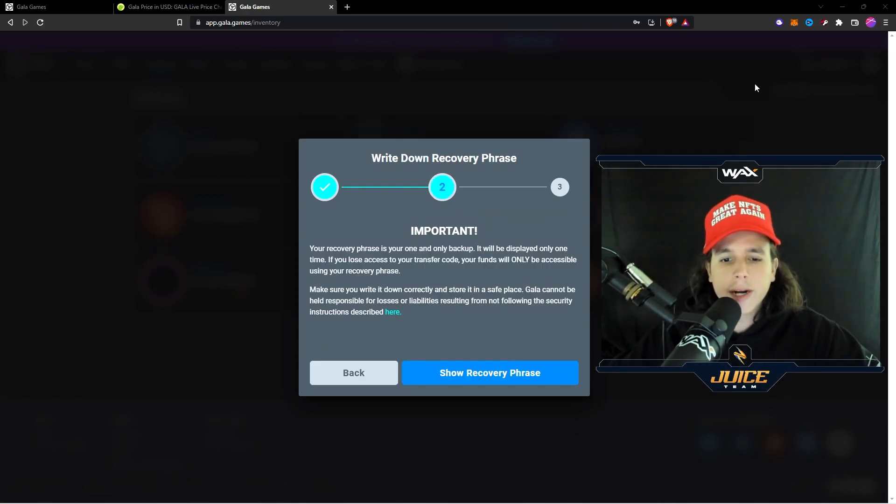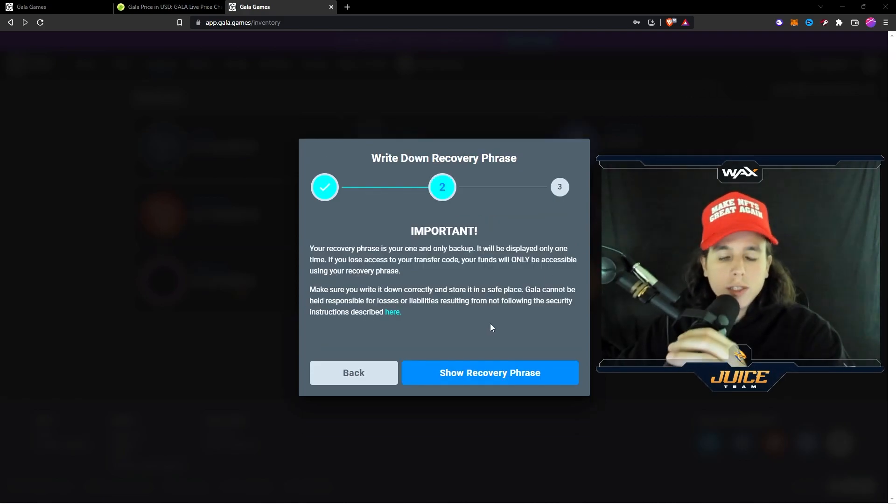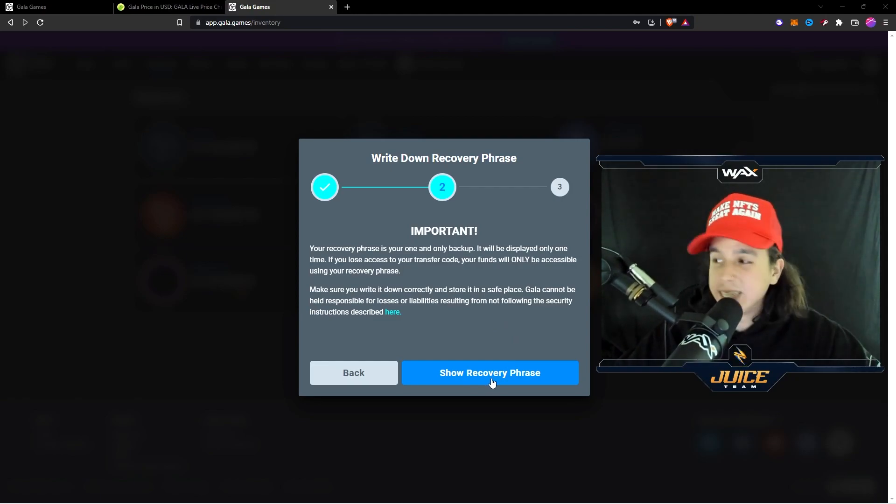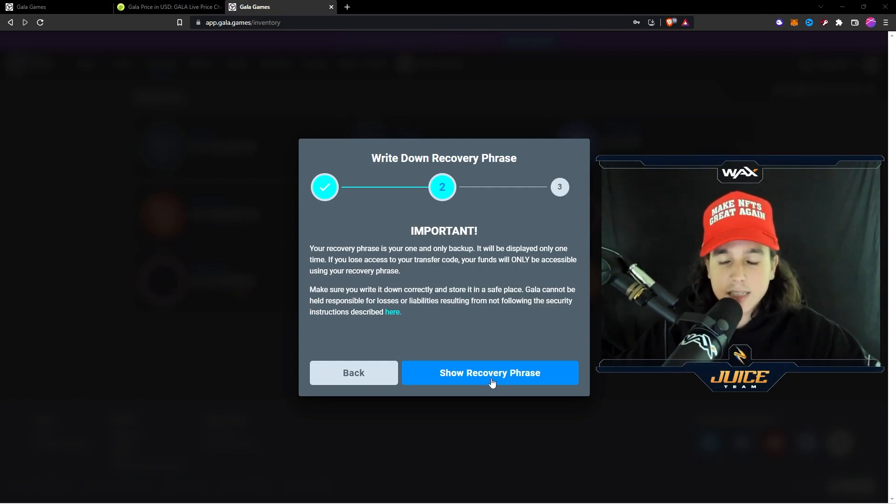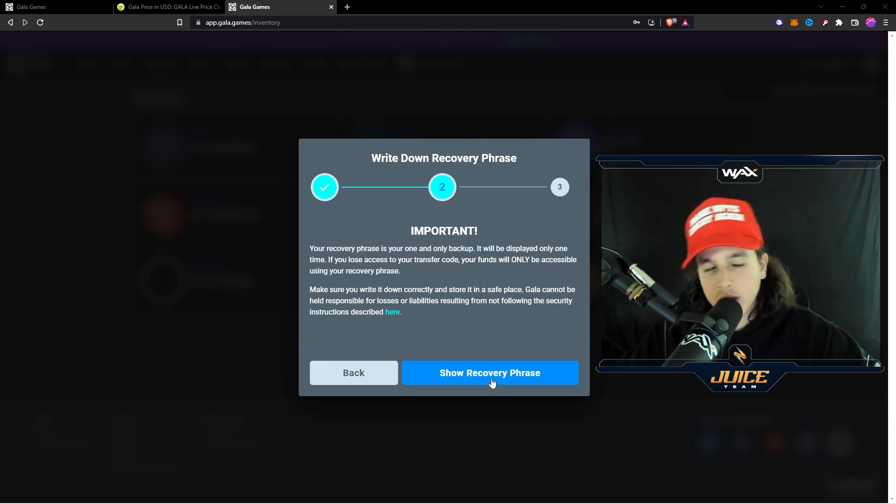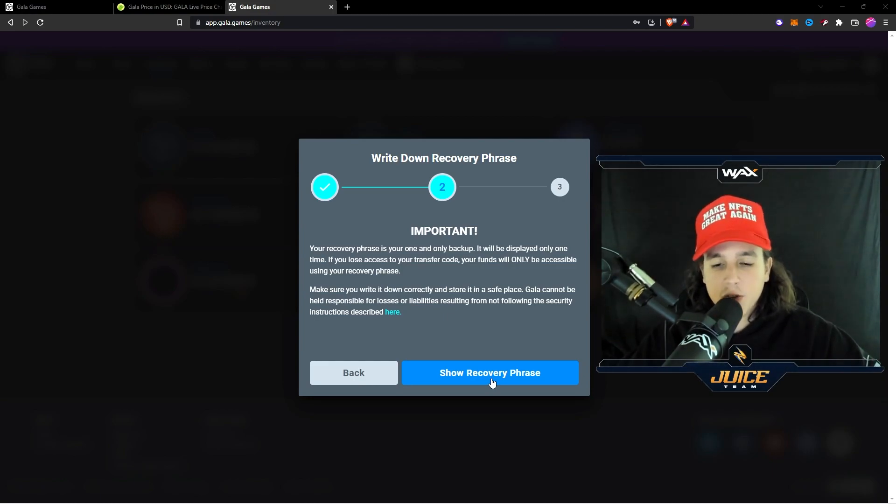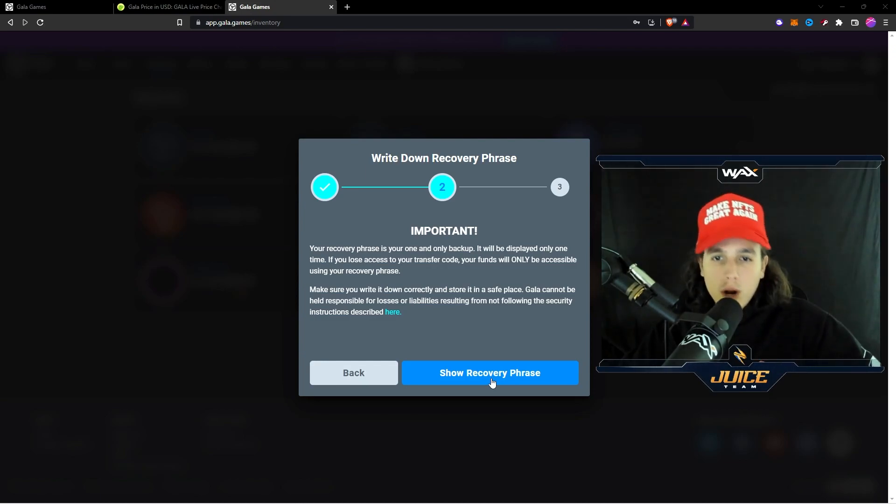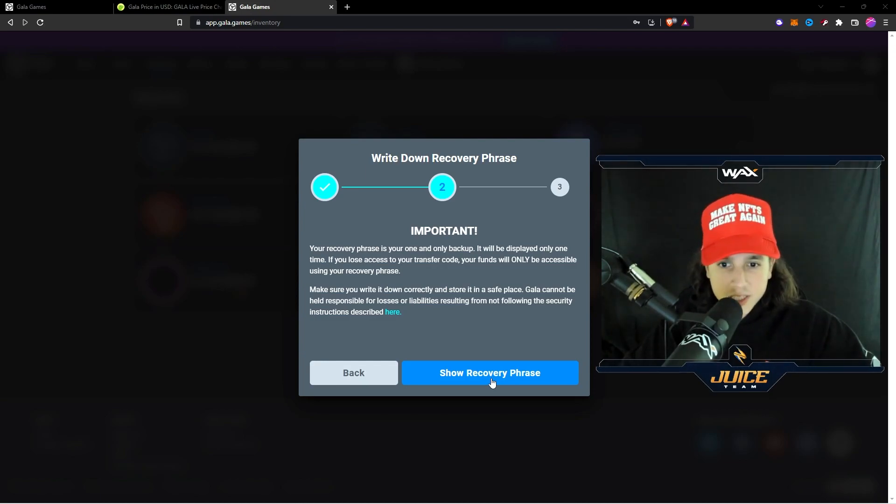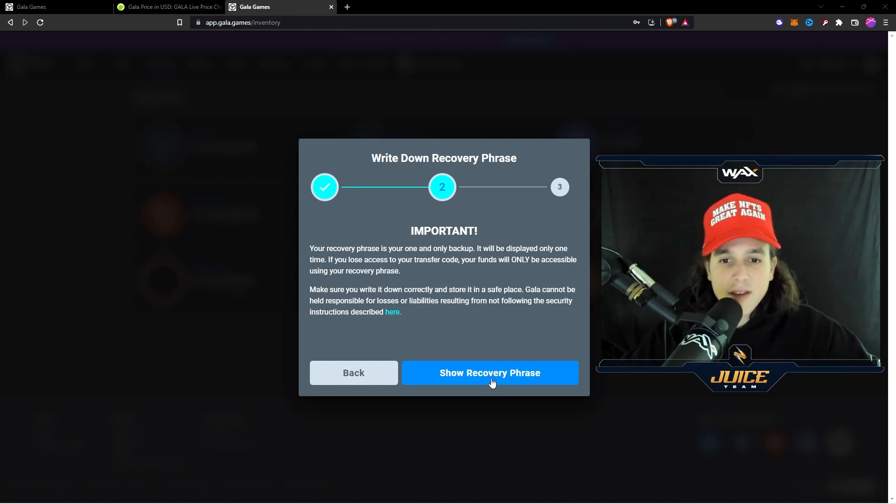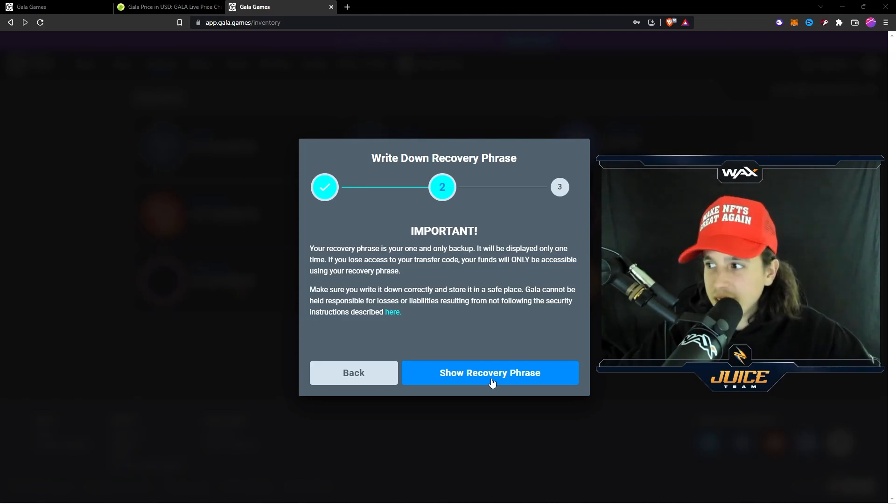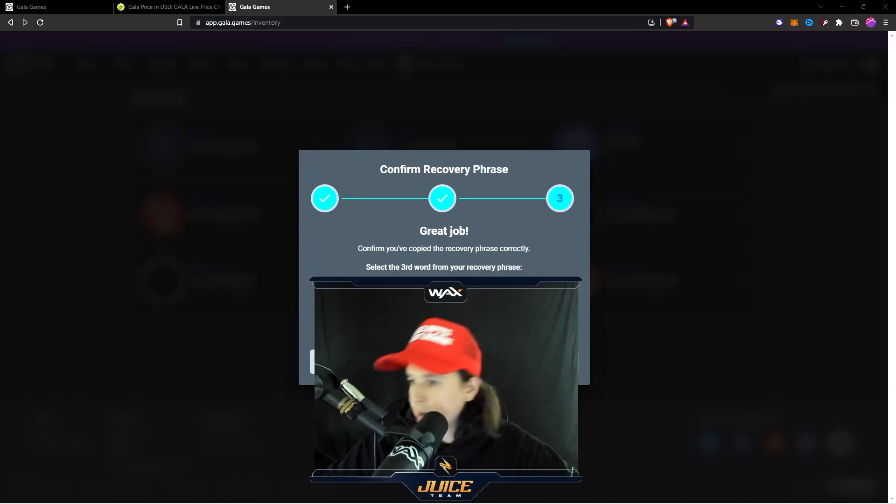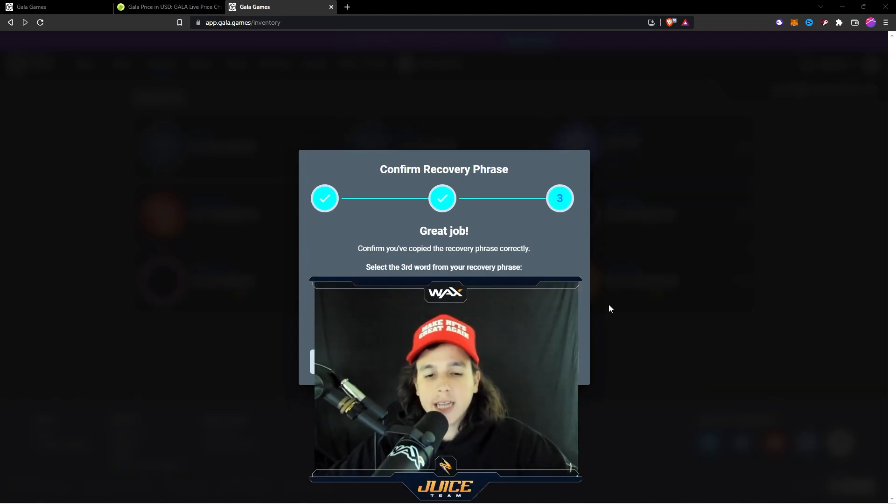Now once you create a password you want to do Show Recovery Phrase. Now this phrases, these phrases you need to save with your life ladies and gentlemen. These phrases are very very important. This is basically your crypto wallet. You want to put these phrases somewhere very very very safe.